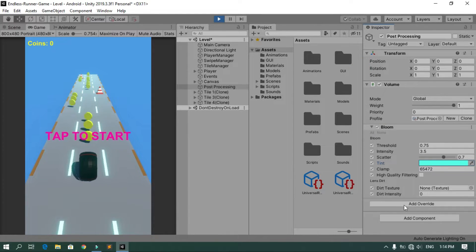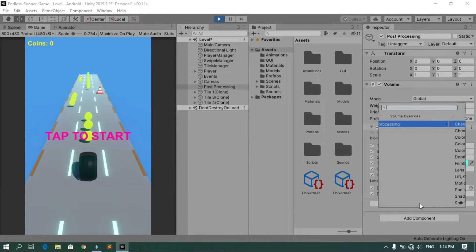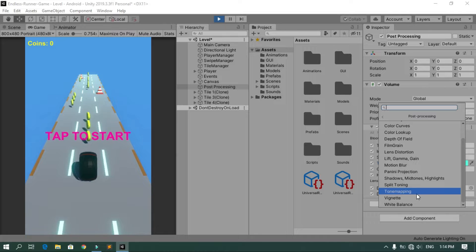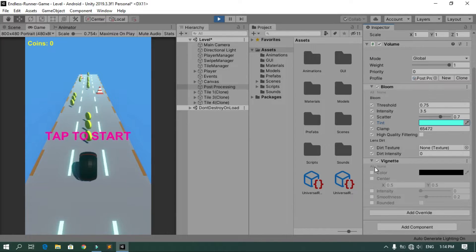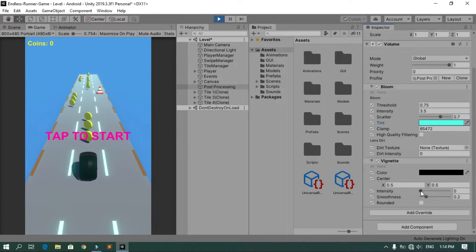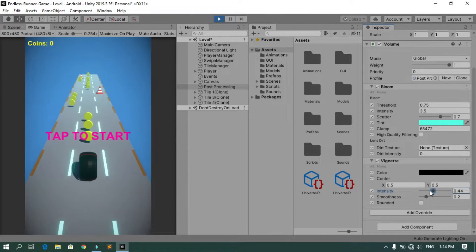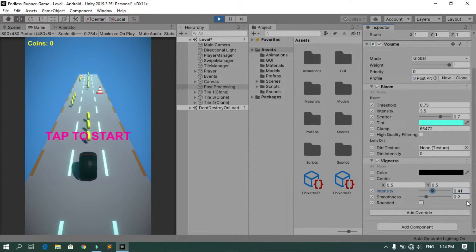Let's add another post-processing effect. Go to Add Override and add the Vignette effect. Select everything and try changing the intensity — you can play around with the settings. I'm going to set this to 0.41. I also want to add Color Adjustments.